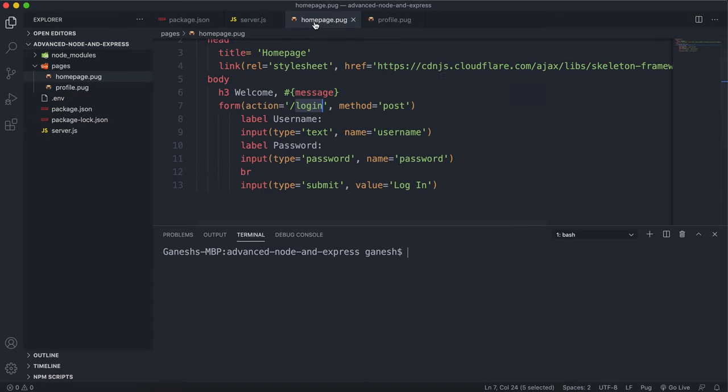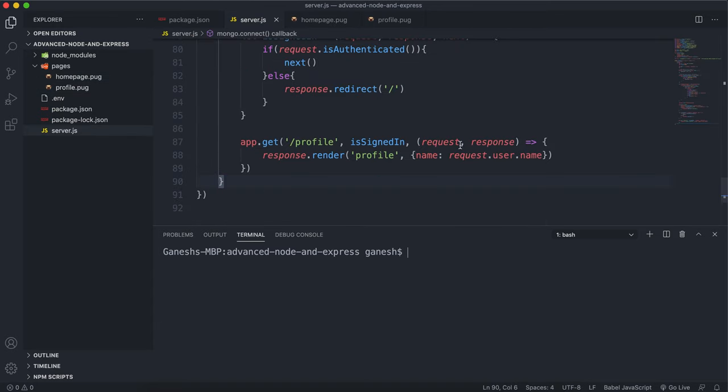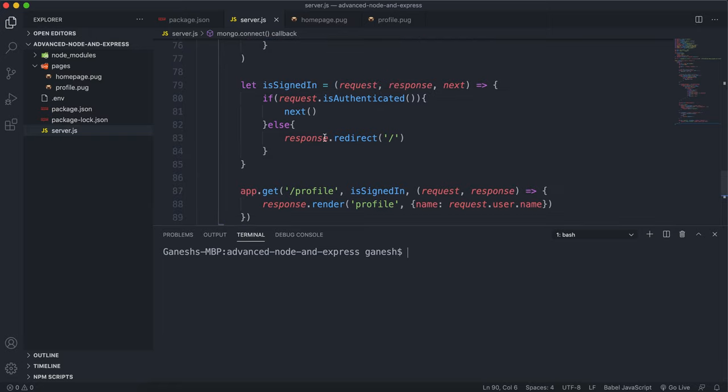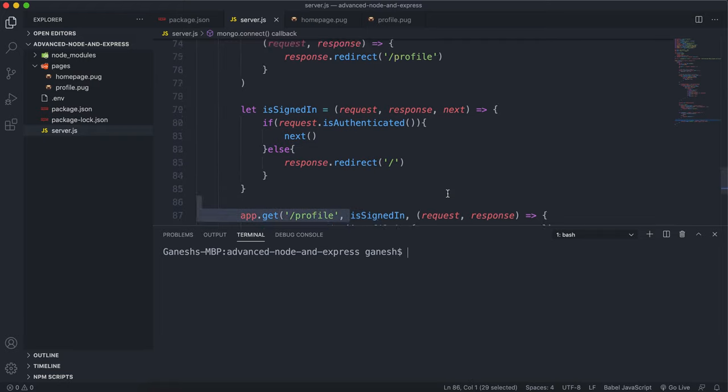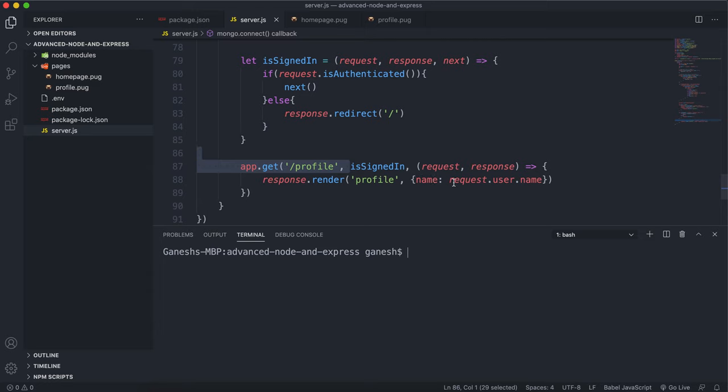And remember that if we're signed in, the request.user has all the fields of the database. So what we can do is remember that this only runs after the authenticated has passed because we mounted the is signed in right here. So we know that the request.user will contain the user's details.